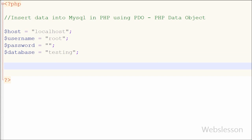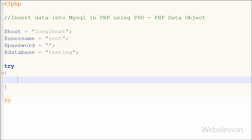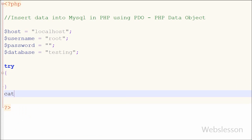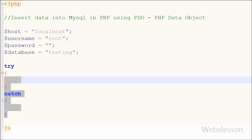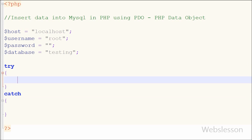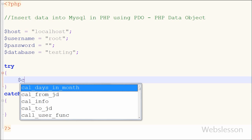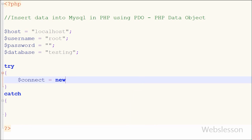Since we are using PHP Data Object, first I write a try and catch block. In this, if there is any error in the try block code, we can easily identify it in the catch block. First I write the MySQL database connection code inside the try block.